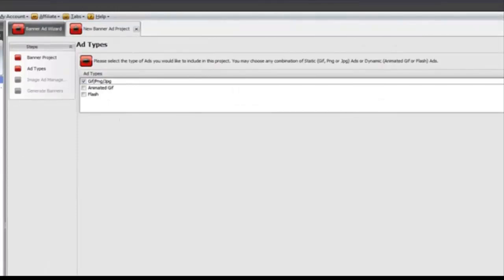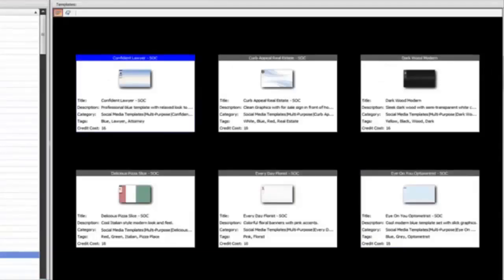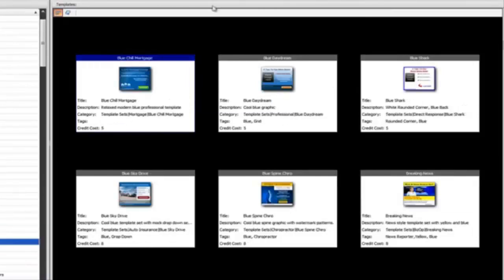Now first, remember we've got three types: static, animated GIF, and flash. And here's some examples of designs.